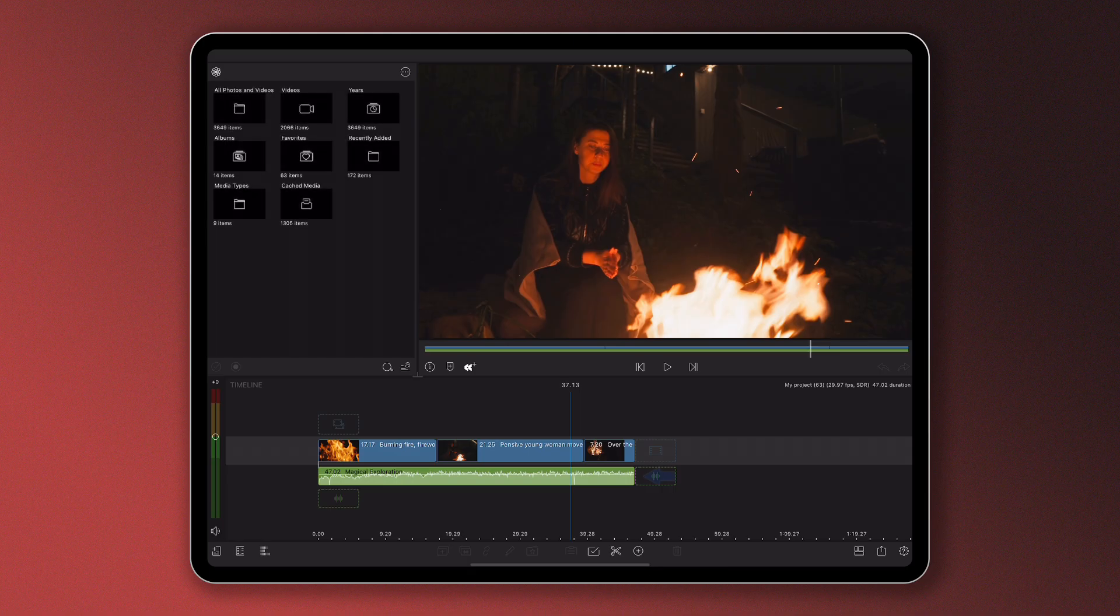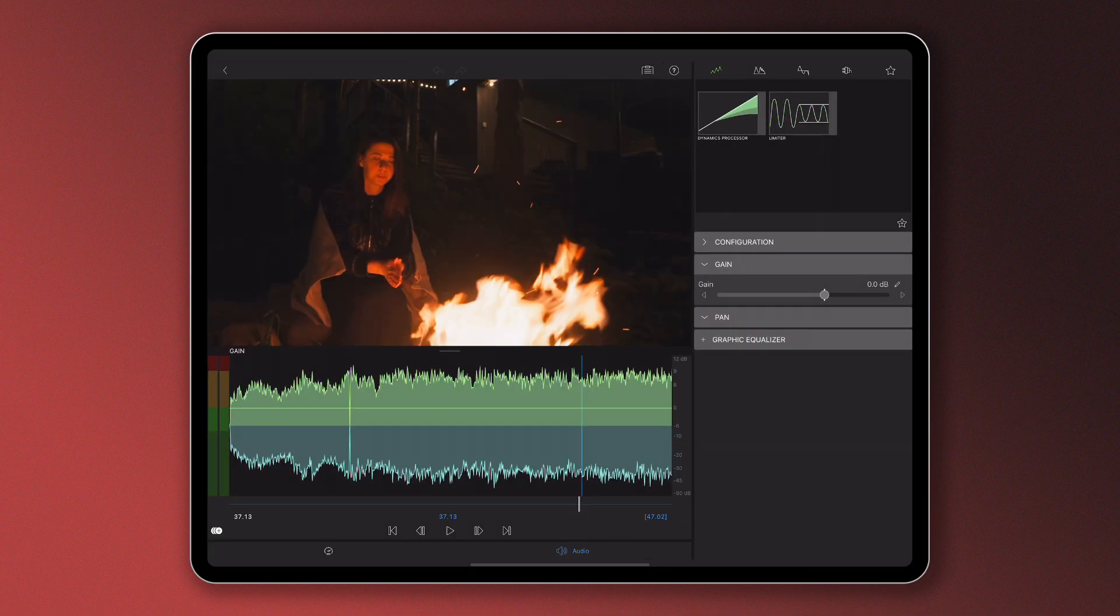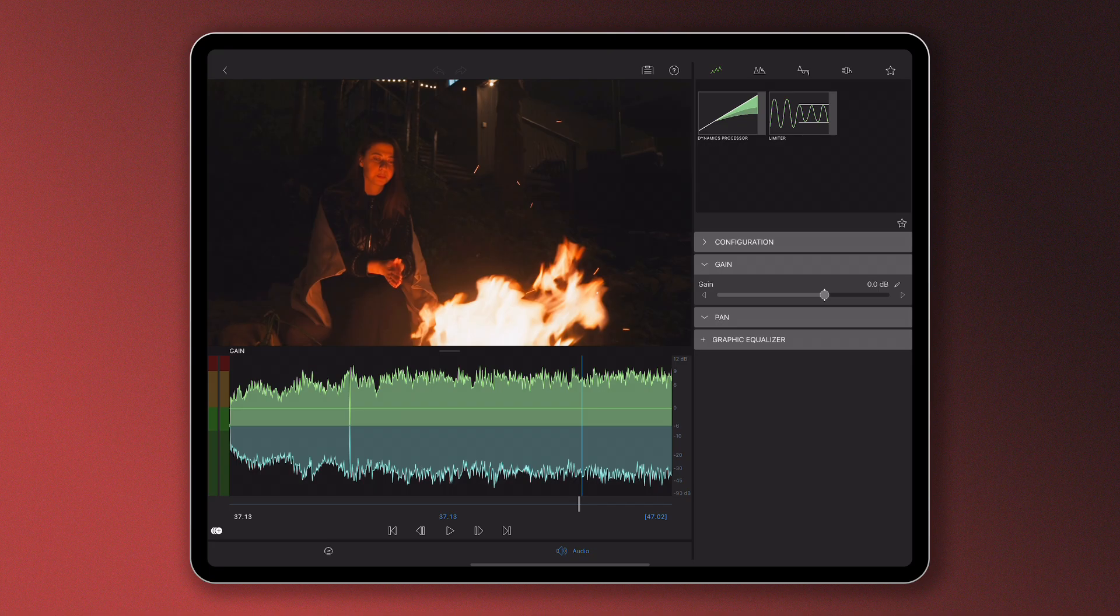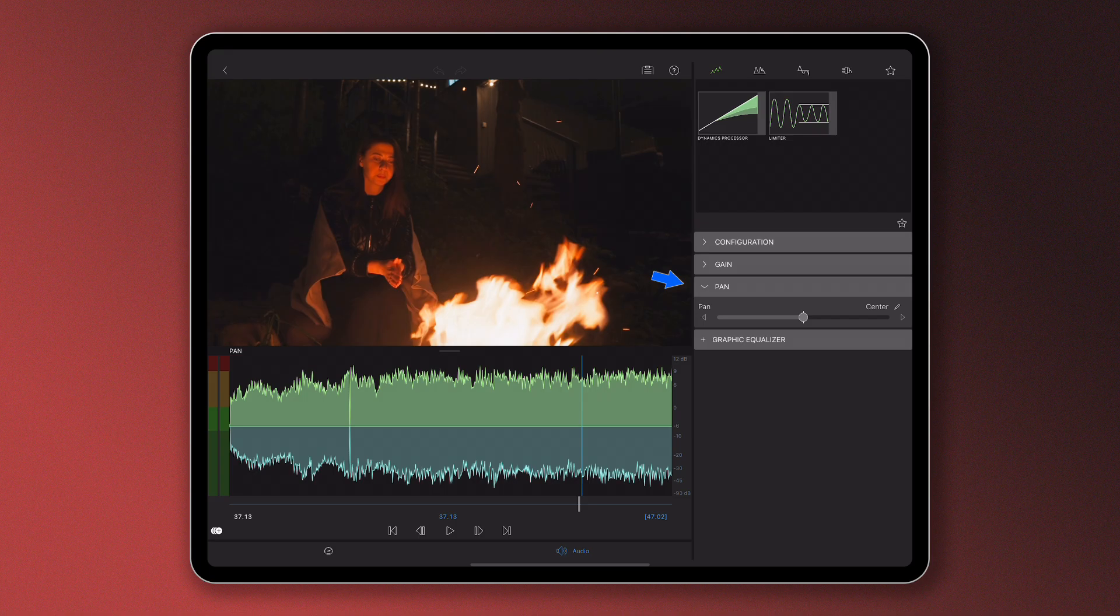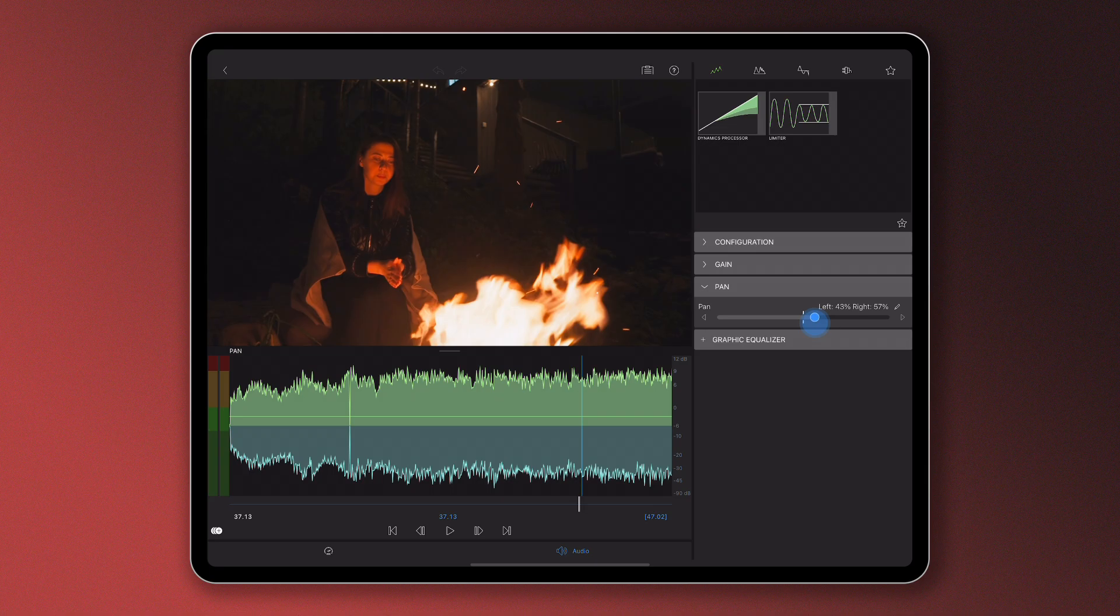To adjust the panning of a clip, double tap on a piece of media with stereo audio on your timeline. Open the audio editor and expand the pan control group. Here you'll find the pan slider, where you can pan your audio to the left or right.